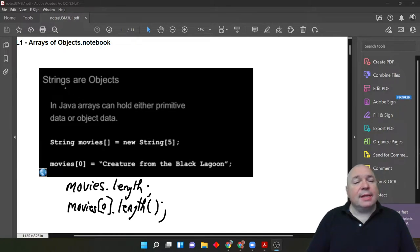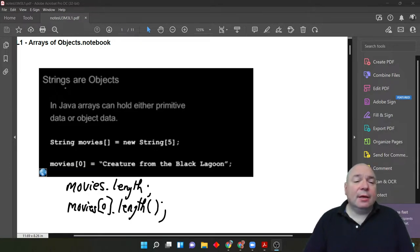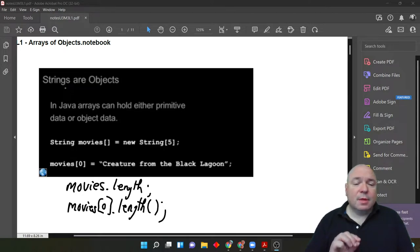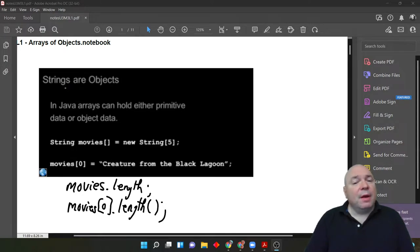In the next line of code, we are assigning the index 0, the string literal, creature from the black lagoon.